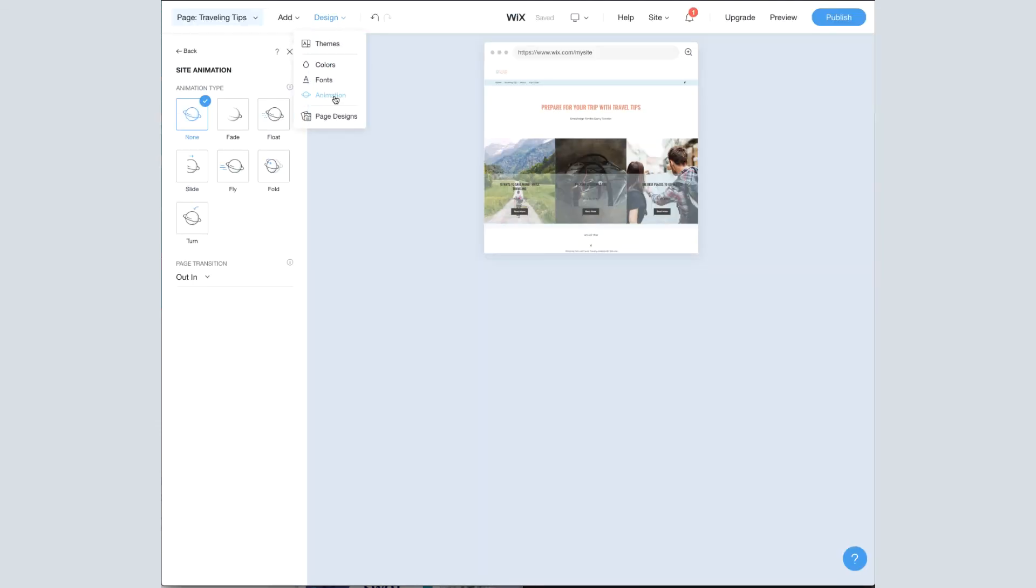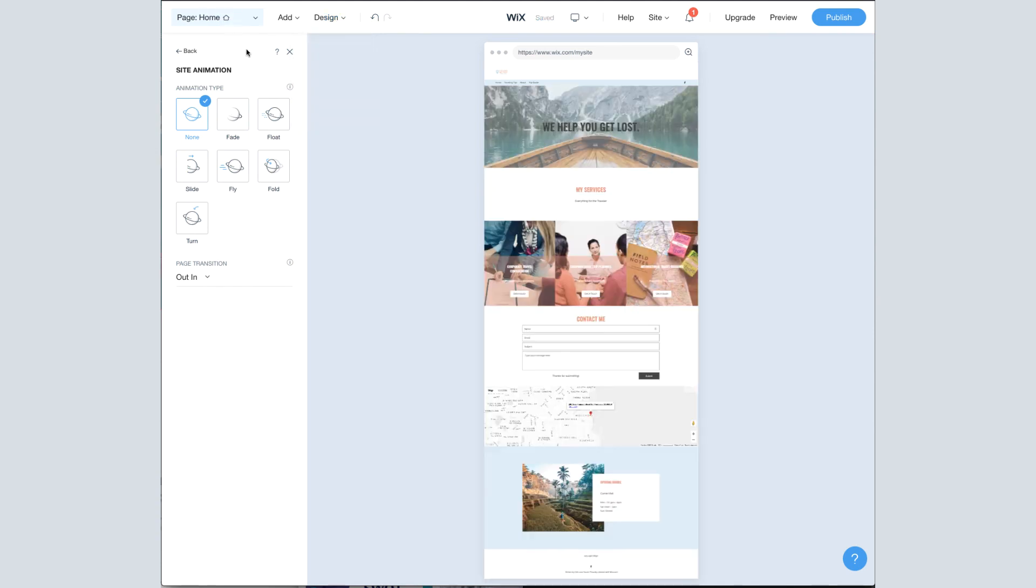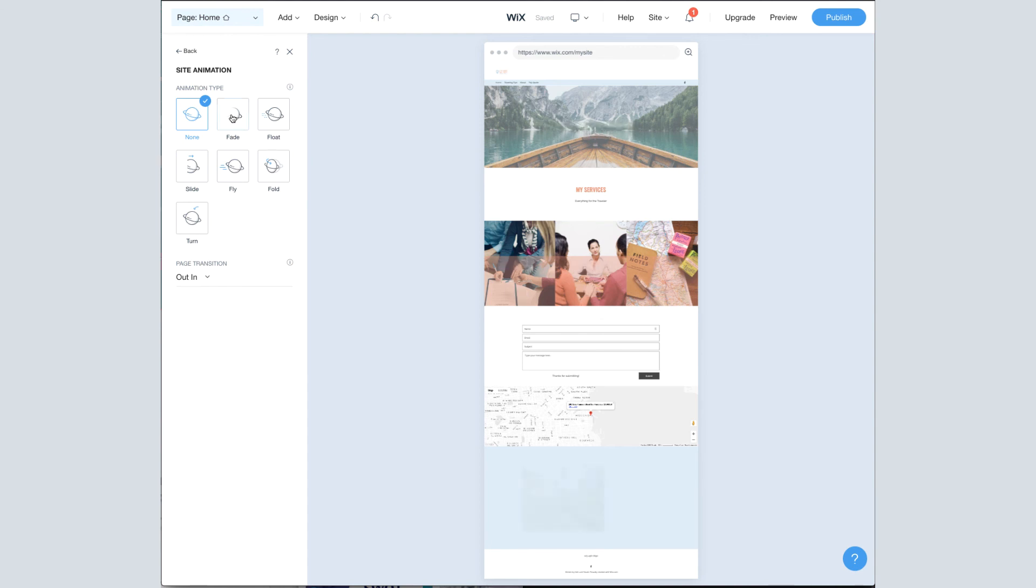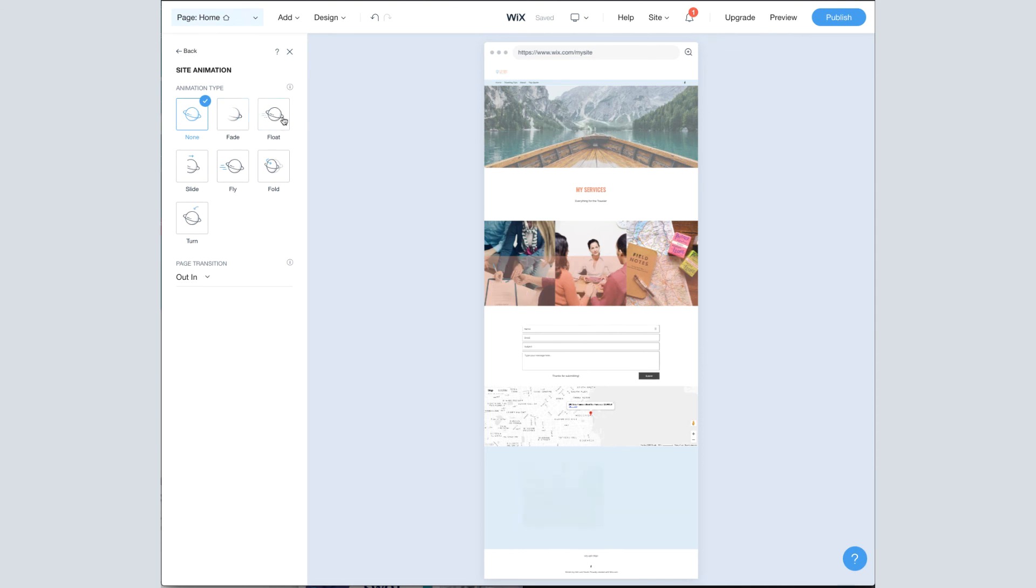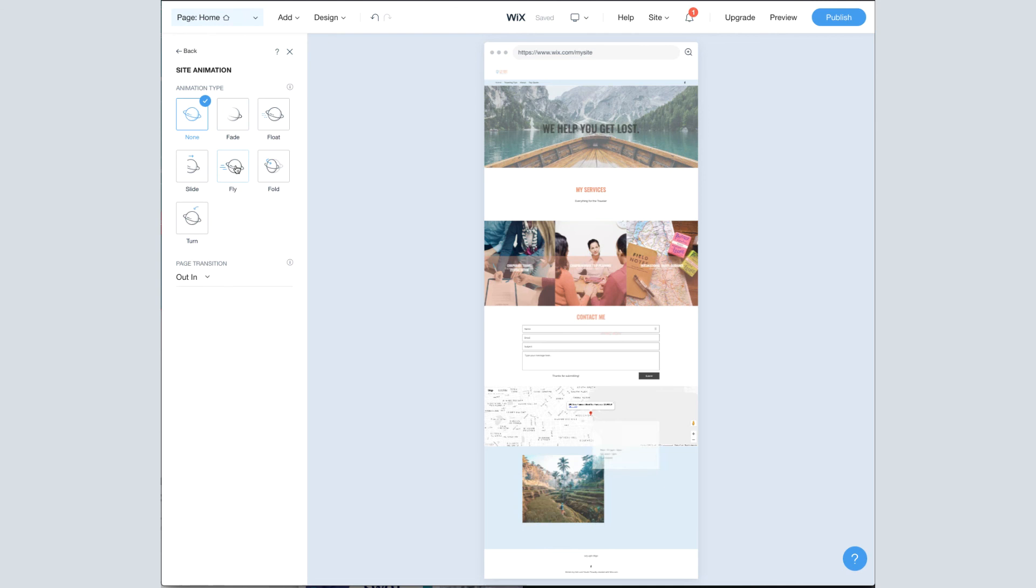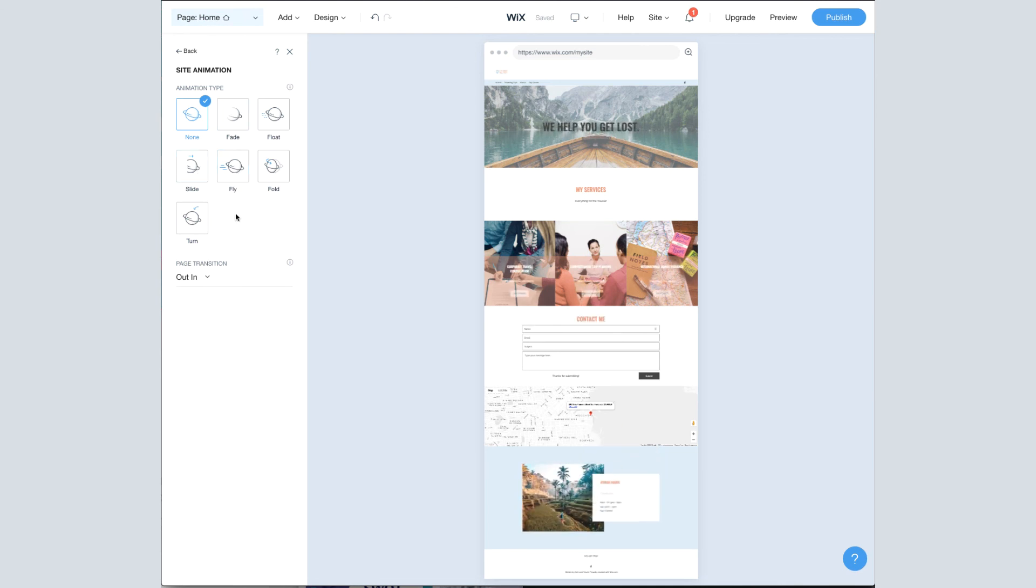One new one is site animation. Site animation is really similar to the scroll effect that we went over for images previously. The biggest difference is that this doesn't just affect one image, it affects the different elements of your site, which can include text and images. Hovering over each one will show you how it affects your individual pages.